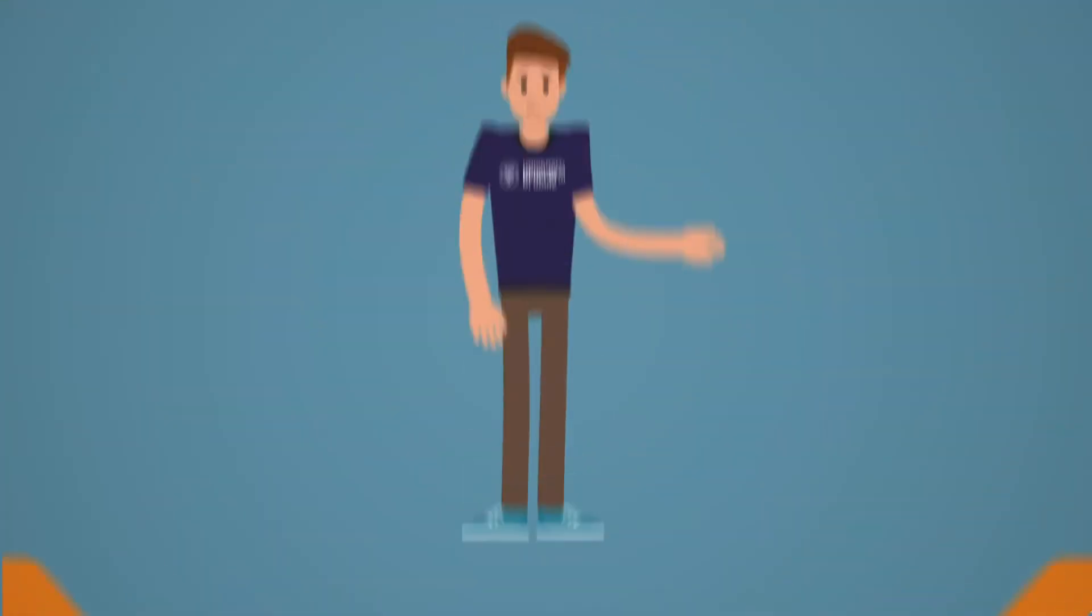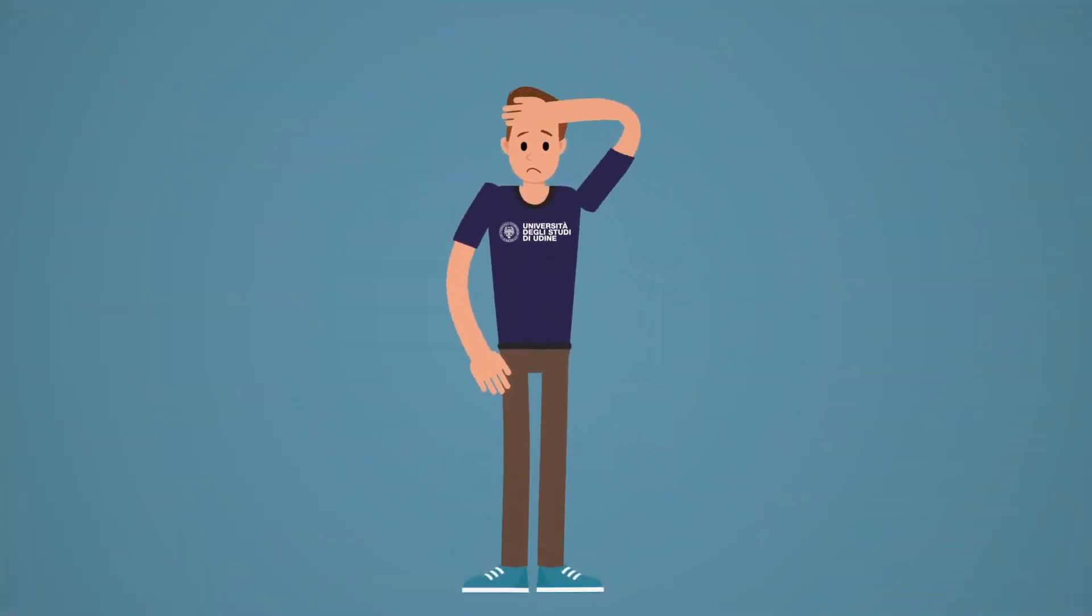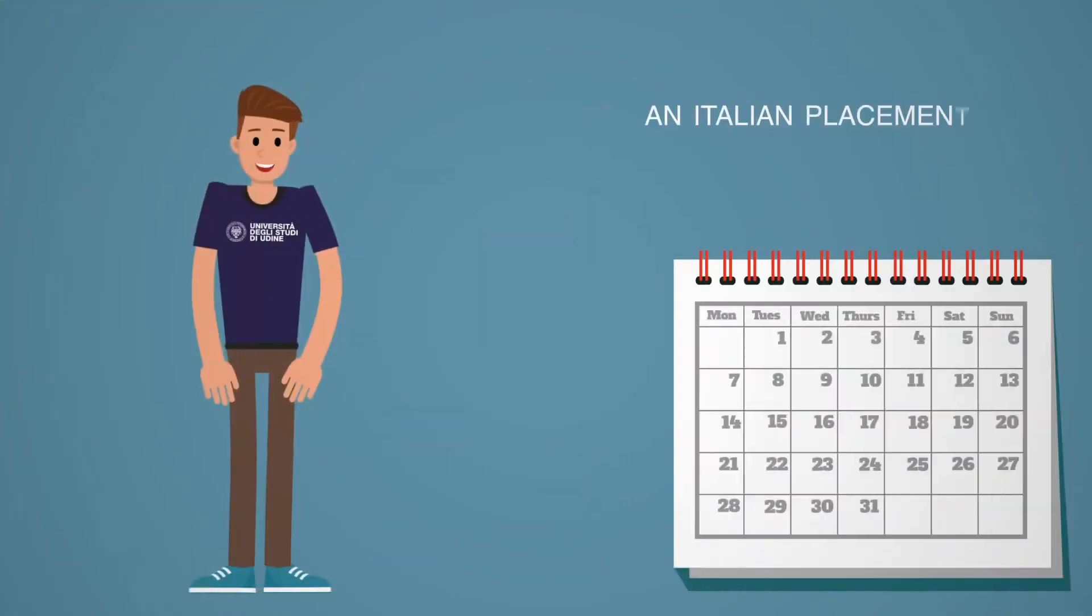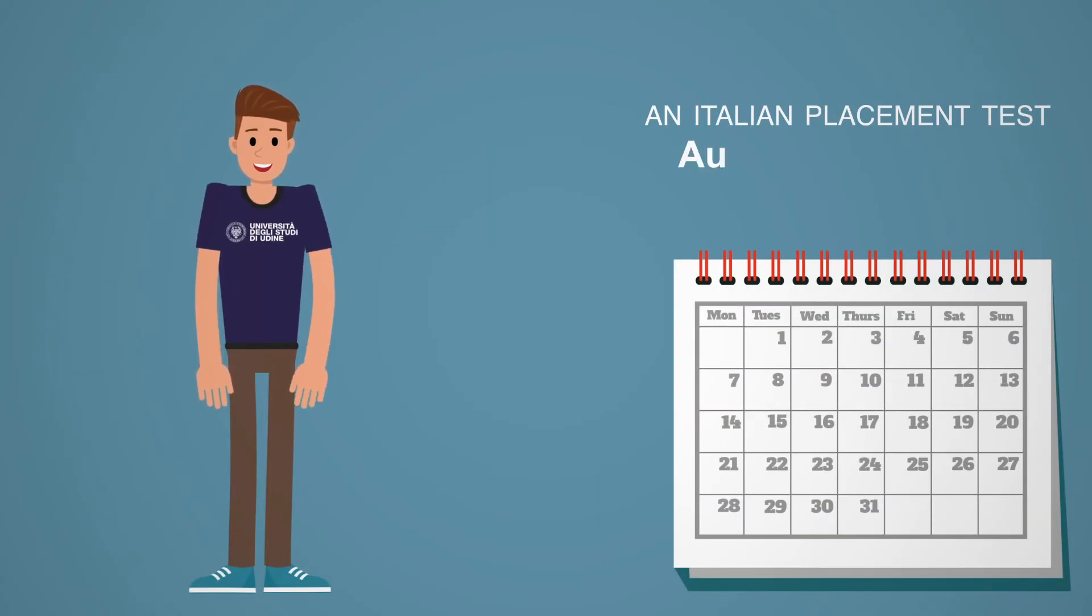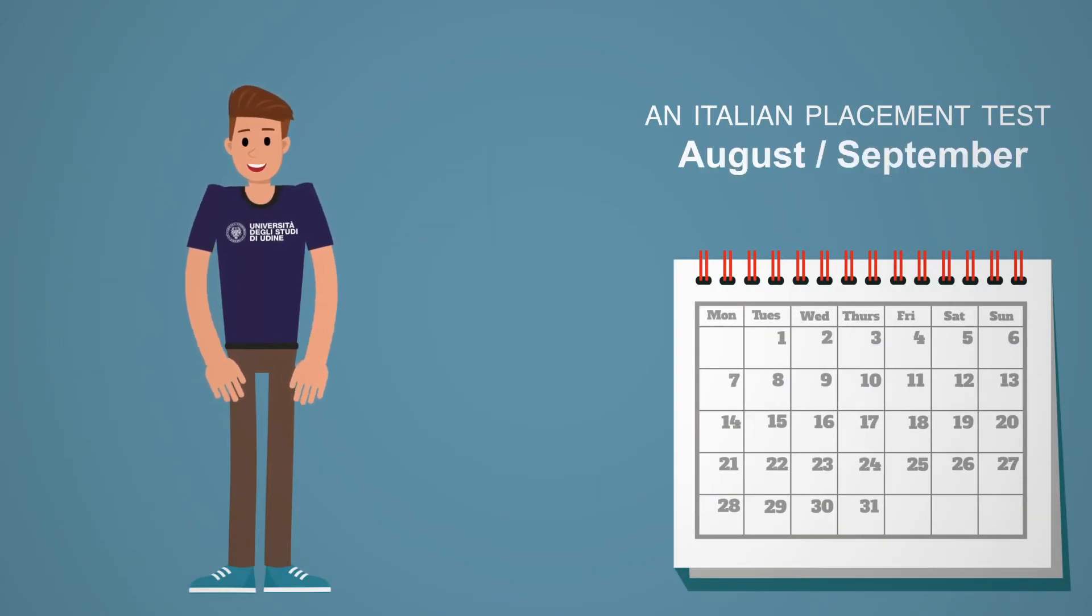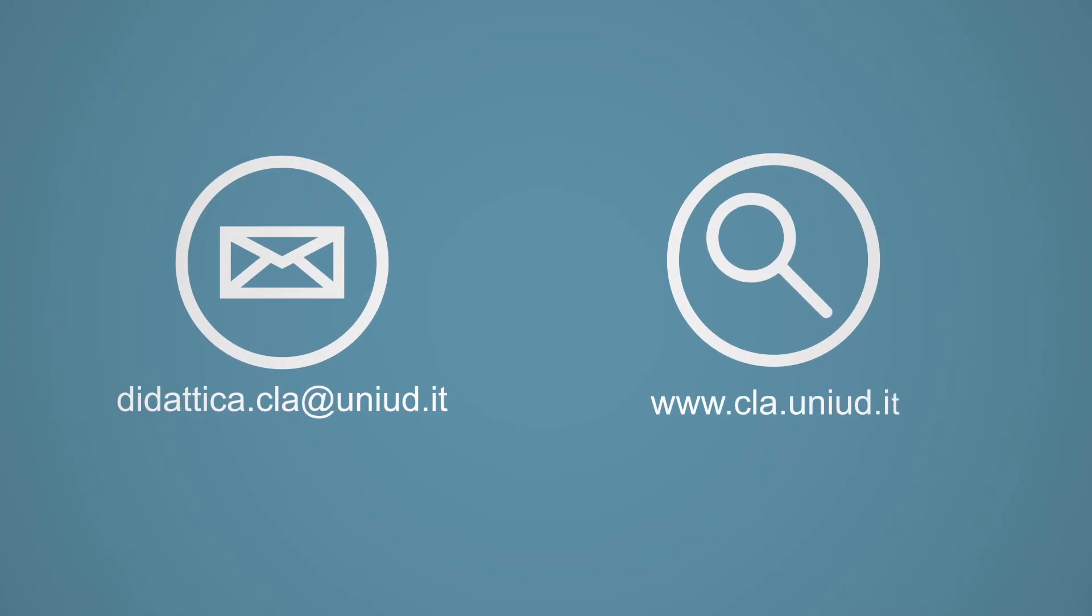Don't worry if you don't have a suitable language certificate. You can take an Italian placement test at the University of Udine every year between August and September. Please email didattica.cla at uniud.it. If you are interested in Italian language courses for foreign students, check the following website.